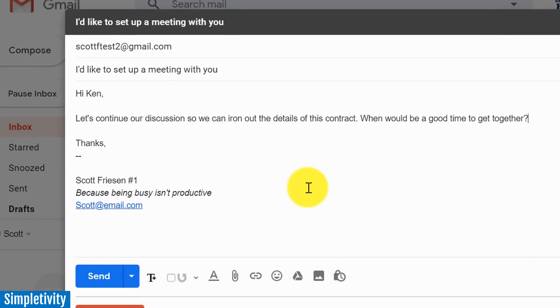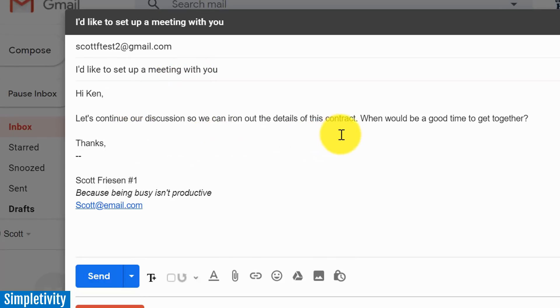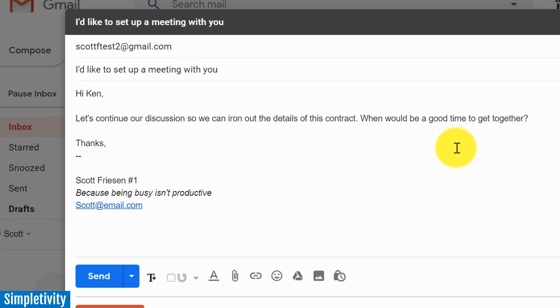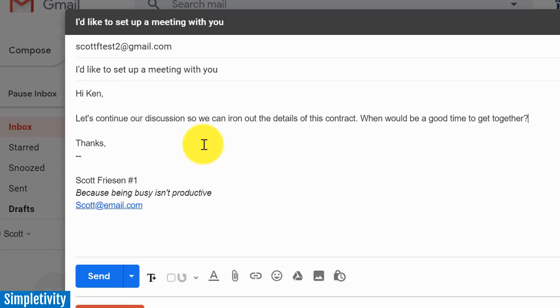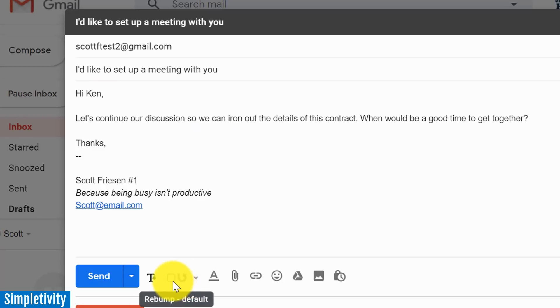So let me show you how Rebump works. So here I've got an example email - I'm wanting to set up a meeting with someone and I'm saying 'Hi Ken, let's continue our discussion so we can iron out the details of this contract. When would be a good time to get together?' Now in a normal course of action I would just hit send and hope that Ken would reply to me in a short amount of time.